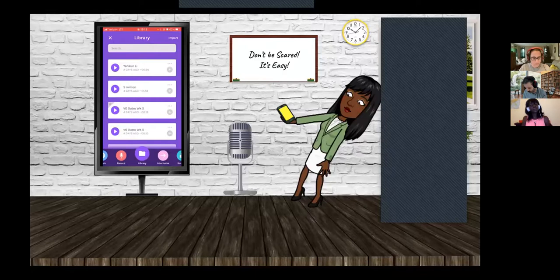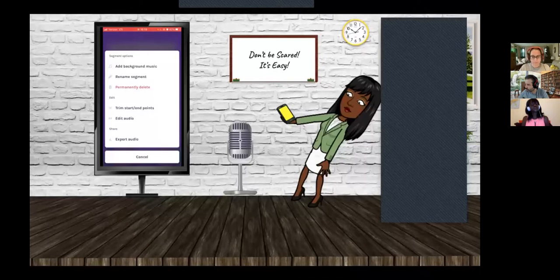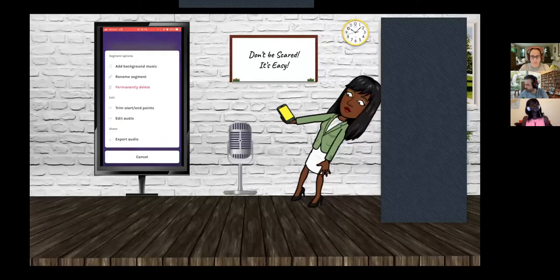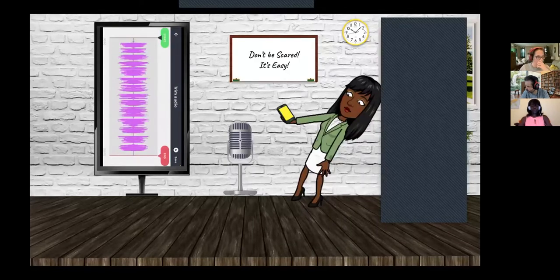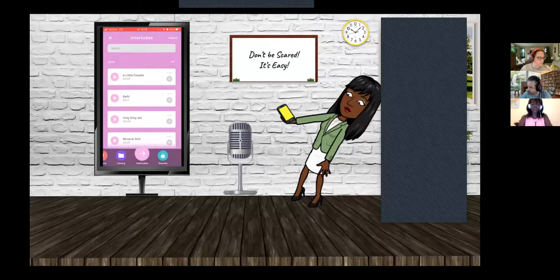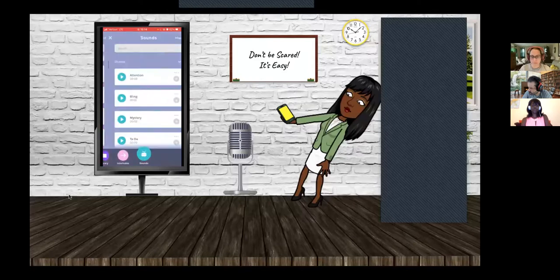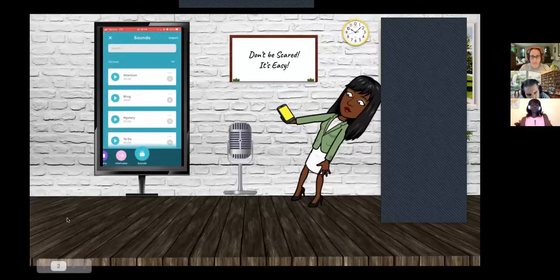Now let's take a look at the library — very important because it's where all of the audio that you record is stored. The magic here is these three little buttons where you can trim a start and end point, edit your audio, splice it up, add background music, rename the segment — all of those things. To briefly look at the trim audio option: you can set where to start and end. That's just a brief look at that. If you don't want to use Spotify, you can use their interlude music or some sounds to transition between your segments.